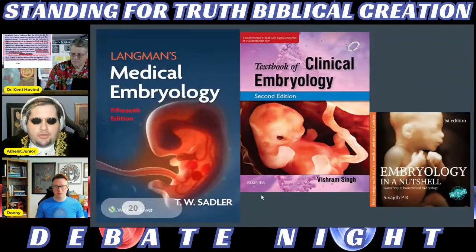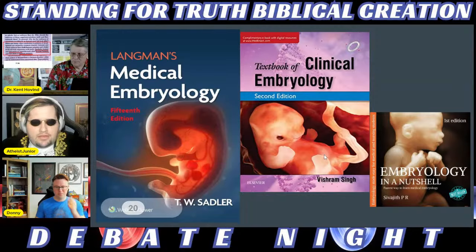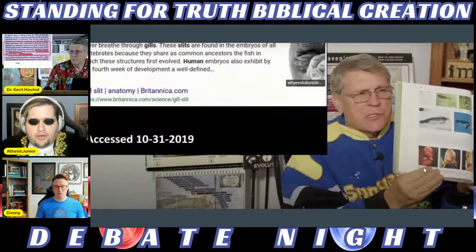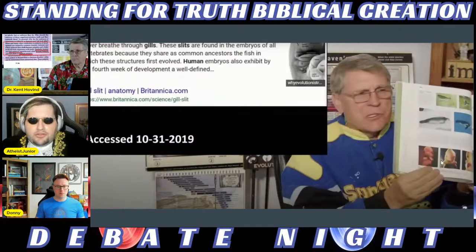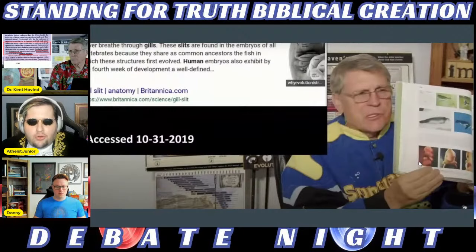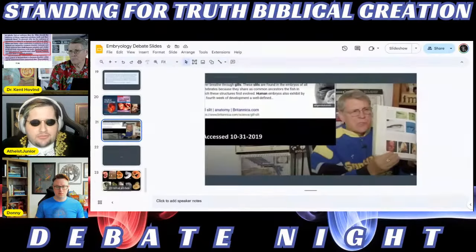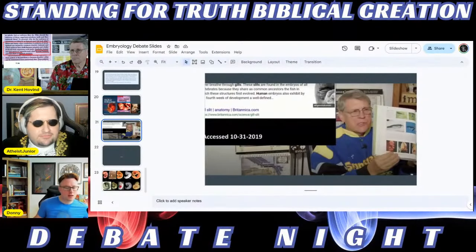Modern textbooks do not use Haeckel's drawings — they use micro-photographs. Kent should know this because he's even shown a textbook with micro-photographs. Do modern textbooks use Haeckel's drawings? No. If they do, I agree with Kent those textbooks should replace those drawings with micro-photographs, because photographs are always more accurate than drawings.